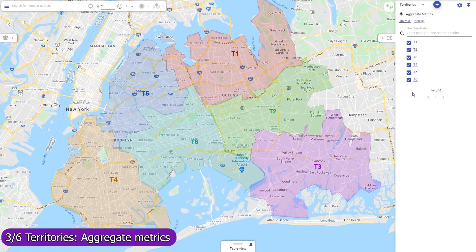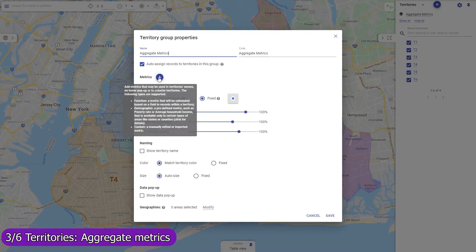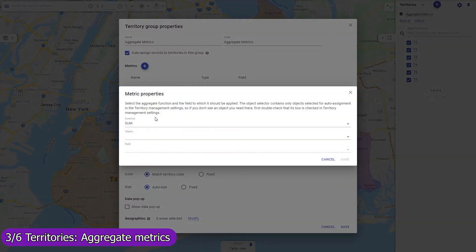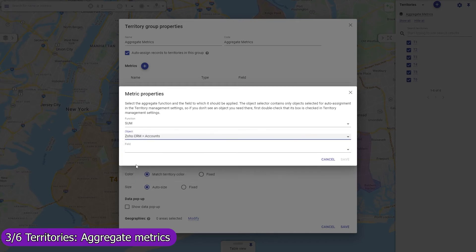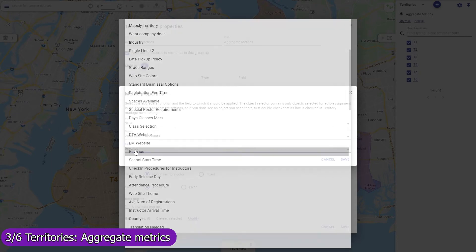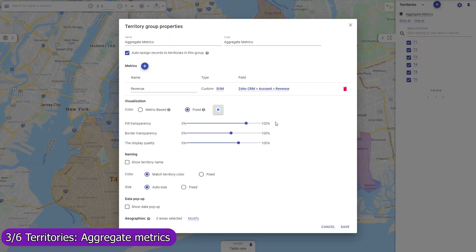Define aggregate metrics that should be calculated for all territories in a group, like the number of records per territory or the average monthly revenue per client in a territory. Mapsly will automatically calculate and keep these metrics updated in real time. You may also use workflows to automatically save these metrics to Salesforce, or share your map by link to embed it into a dashboard.